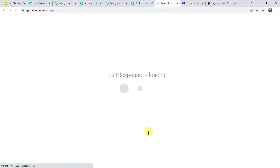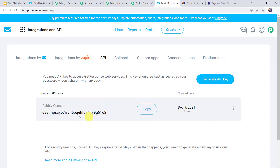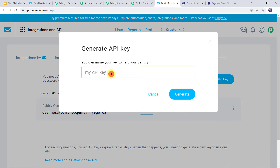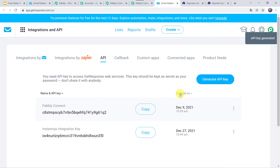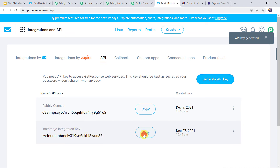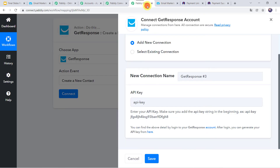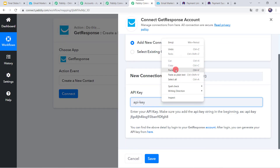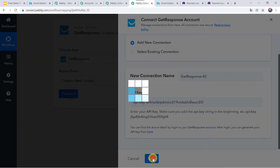I am just going to click on the link. Here we can find an API key already generated, so we are going to generate a new API key. Click on Generate API Key. Here we have to give the name to the API key — I am giving the name as Instamojo Integration Key. Click on Generate. Here we can find the Instamojo Integration Key is generated. We are going to simply copy this key, go back to PabblyConnect, and paste the key. Now let's click on Save.